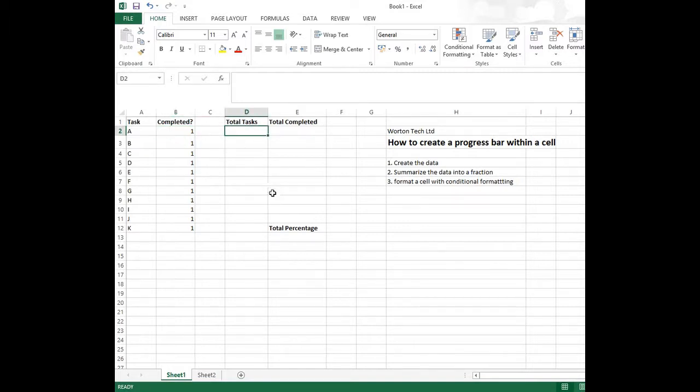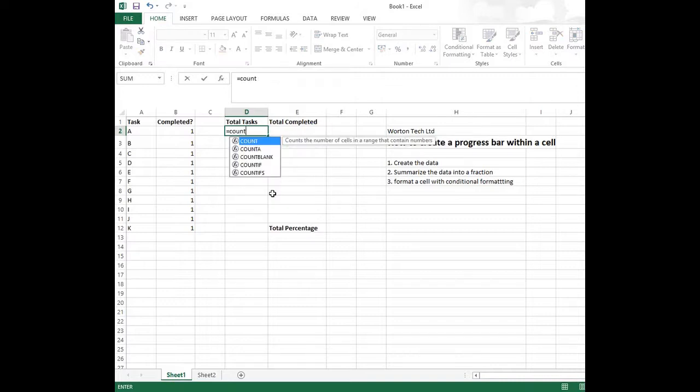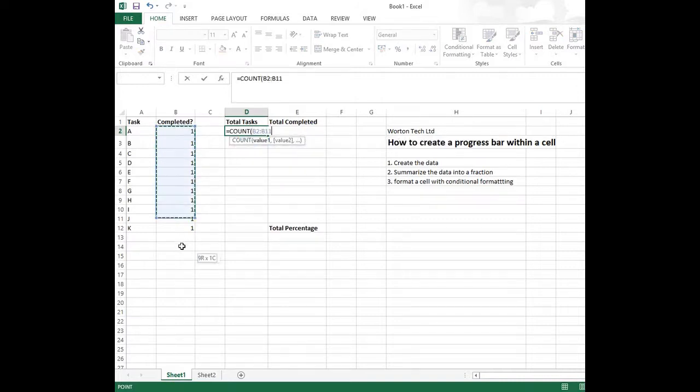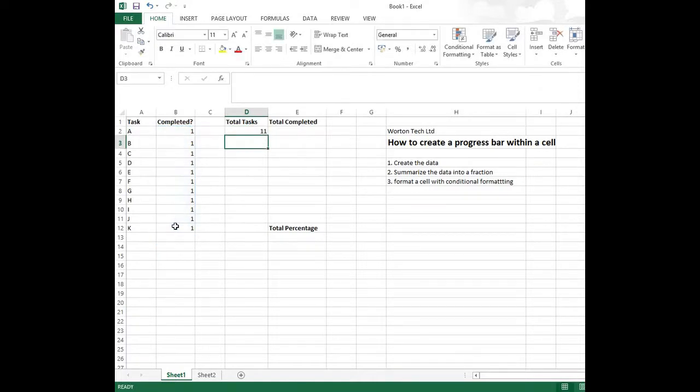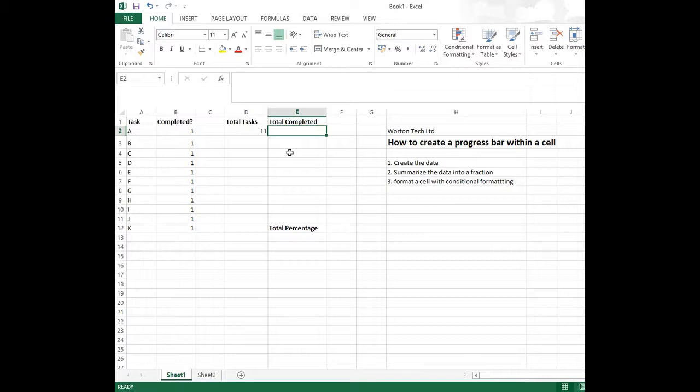So we've got a total task, so we need to work out this. So what we want to do is count the total amount of tasks which we have in the completed column to start working out the percentage. So we work that out by completing that formula. We've got 11 and we need to work out the total amount of tasks which have been completed.